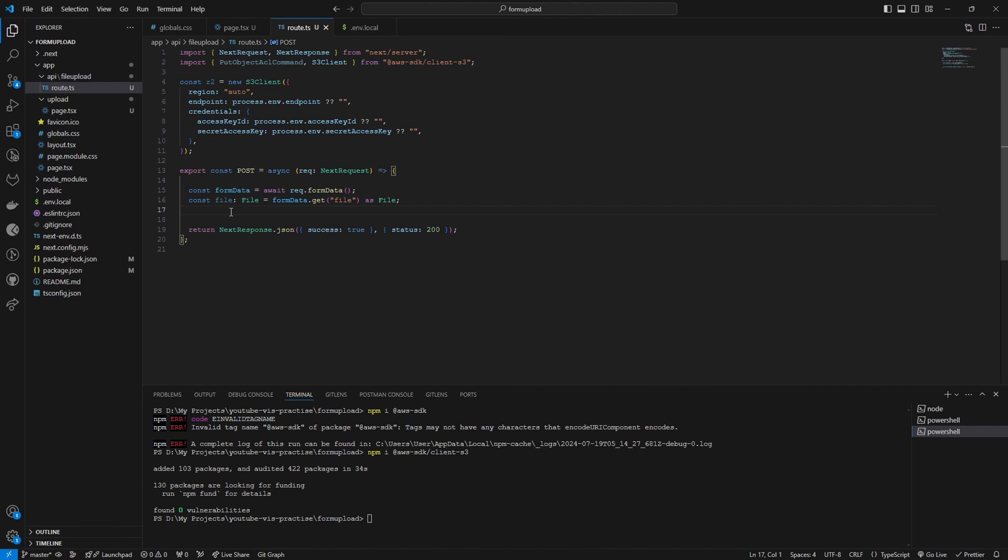Let's convert our file to a buffer. To do that, let's follow these two steps.